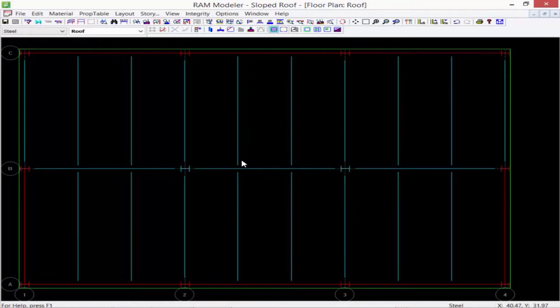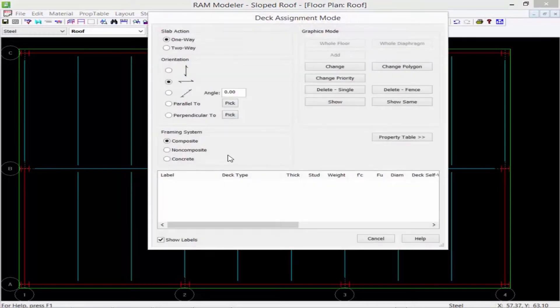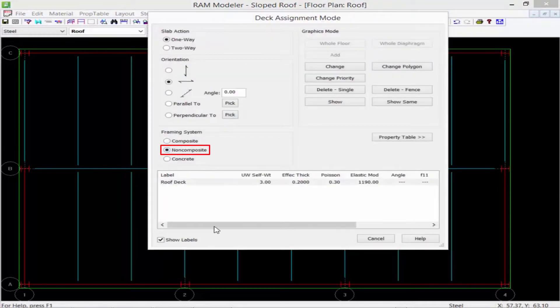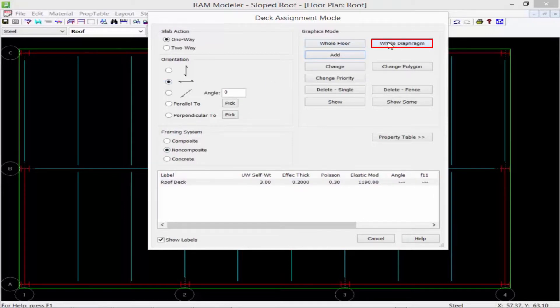All of my deck is going to be running east to west or basically parallel to the local y-axis. So I'm going to go ahead and grab my deck system that I've already created in my property table and model it for the whole diaphragm option.